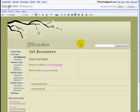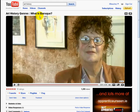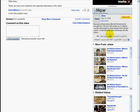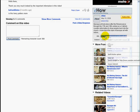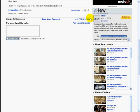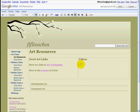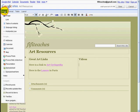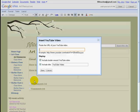Fifi would like to add some videos. She has found a video on YouTube about Barak. To add a video from YouTube or from Google Videos we need the URL, which is the web address. Copy, back to sites, click on insert, video, paste in your link.